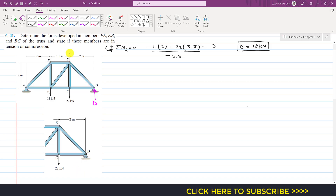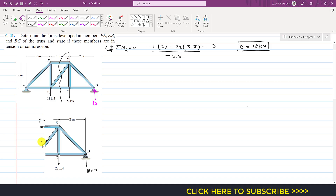Since we are considering the right-hand side of the cutting section, this is our free body diagram, which includes the 18 kN support reaction. For the cut members in which we want to determine the forces, we will assume that all members are in tension. So the FE force acts away from joint E, the EB force acts away from joint E, and the BC force acts away from joint C. We also note that the BE member makes some angle theta.